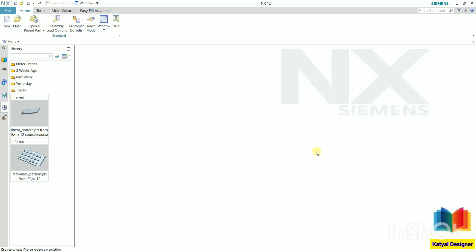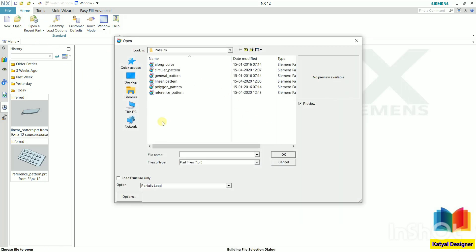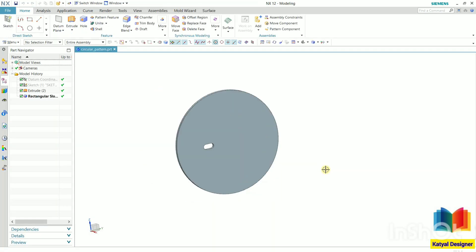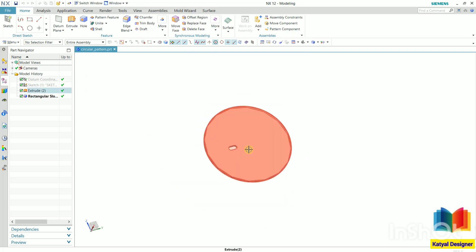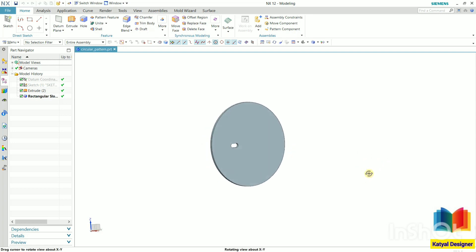Now to understand this, I go to open and I select circular pattern from here. Now inside this, we can see we have created a circular object, and here we have a rectangular slot. Now I want to create the pattern of this slot.